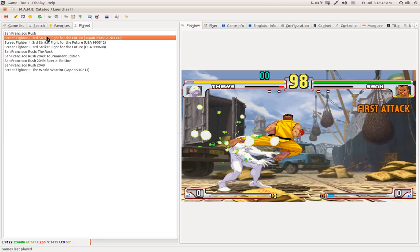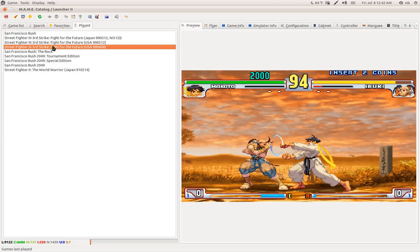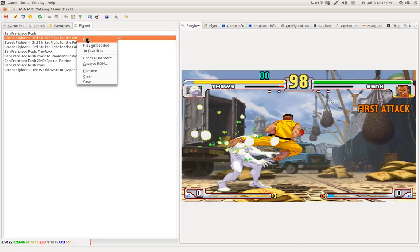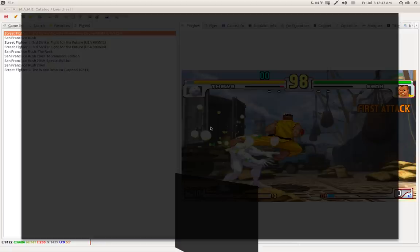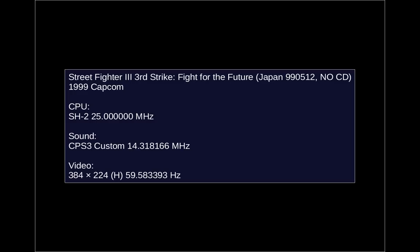But the Japanese one does work. This is Street Fighter III, third strike, and it should look laggy because I'm recording with Kazam, but actually it runs very, very smooth.